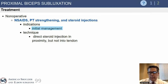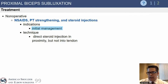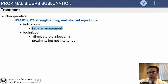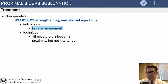For biceps tendon subluxation, in my opinion, there is no role for conservative management of a truly unstable biceps tendon. You can do a steroid injection and hope that the biceps tendon ruptures, in which case the patient will feel better.